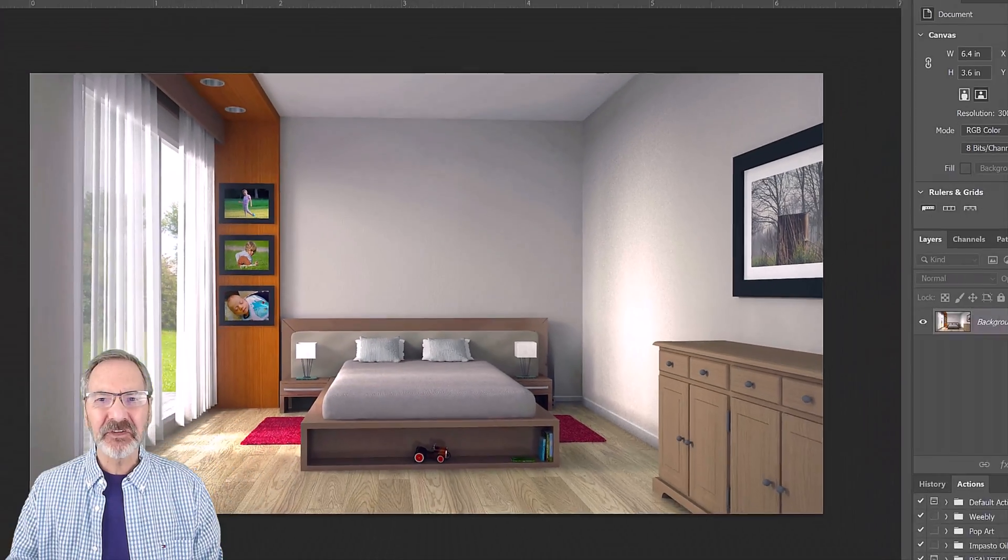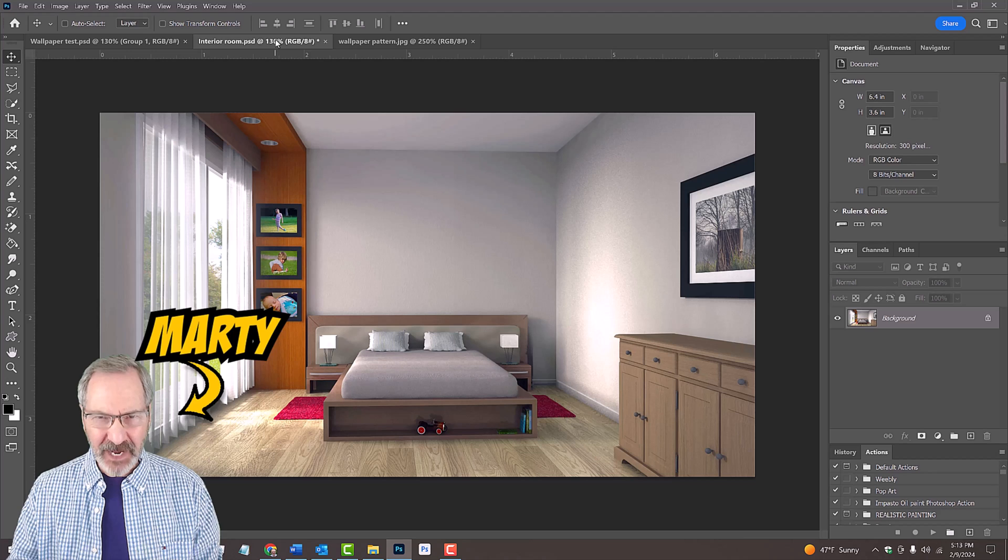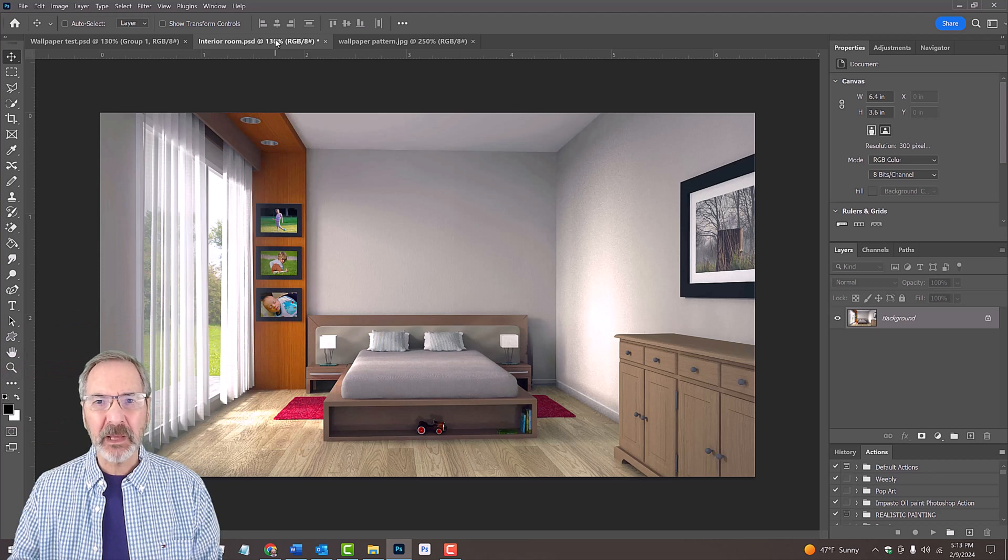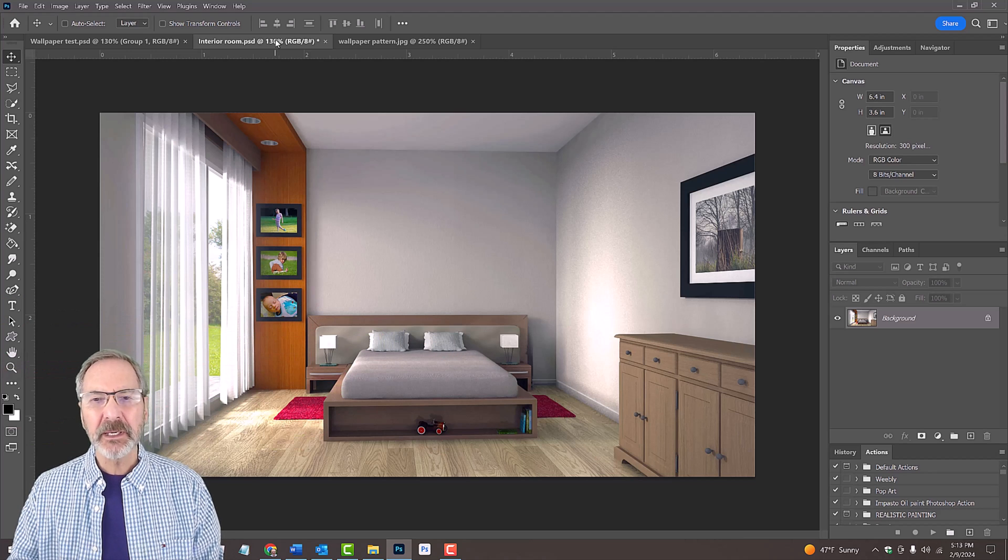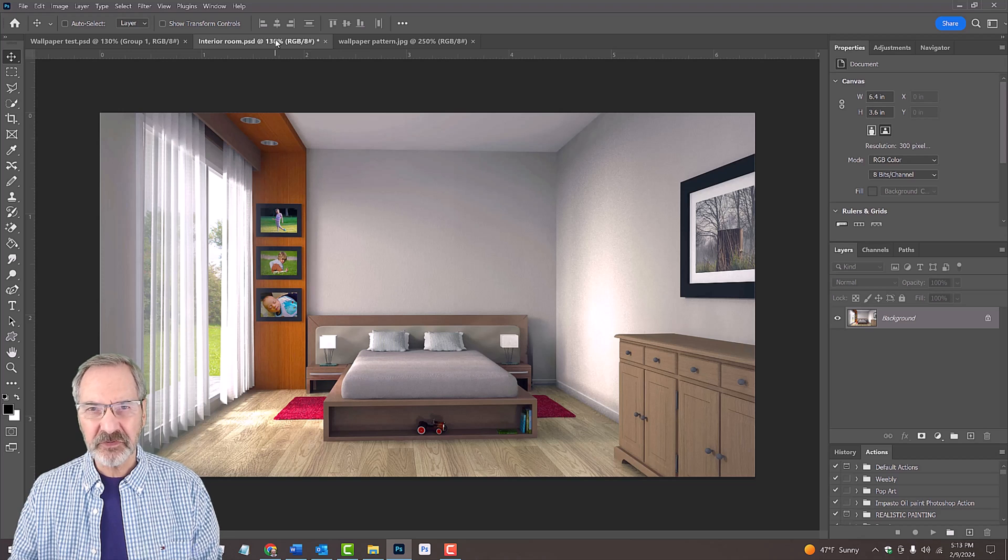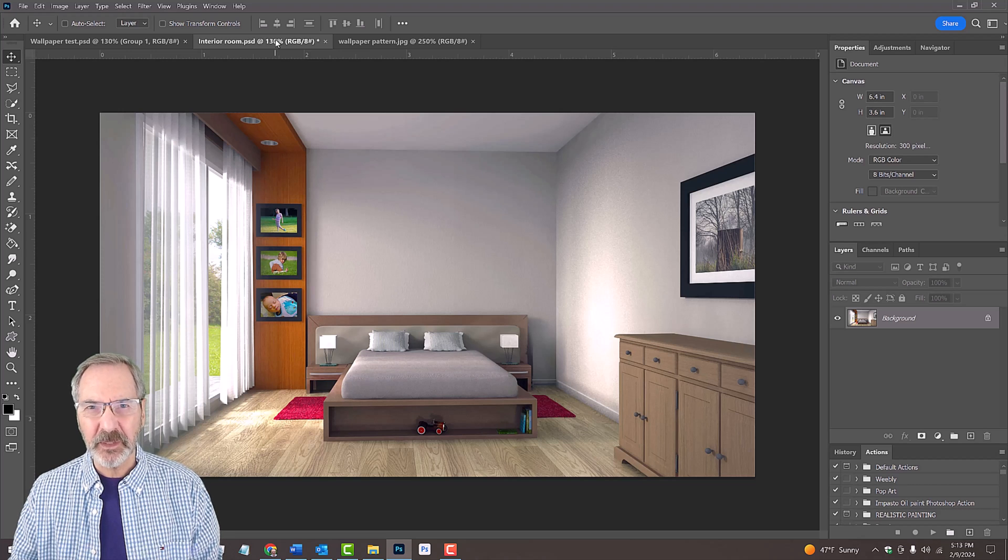As an example, I provided this photo of an interior room that we'll use for this project. You can pick any room you like, just apply the same techniques to it.